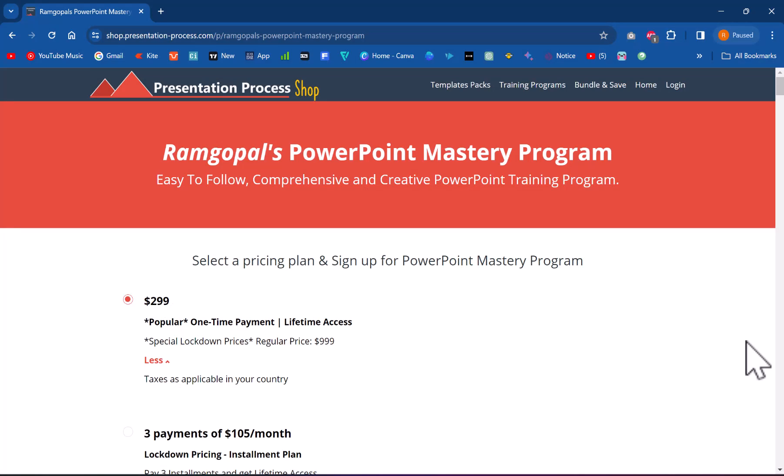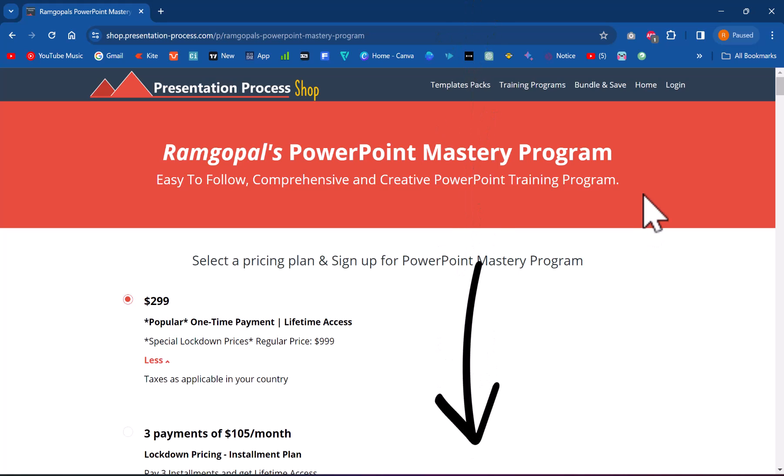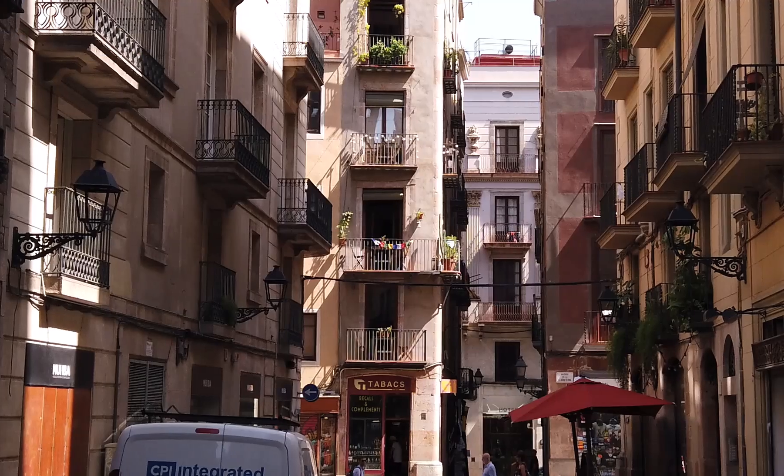I am Ram Gopal from PresentationProcess.com, the creator of Ram Gopal's PowerPoint Mastery Program, an easy to follow, comprehensive and creative PowerPoint training program available online.